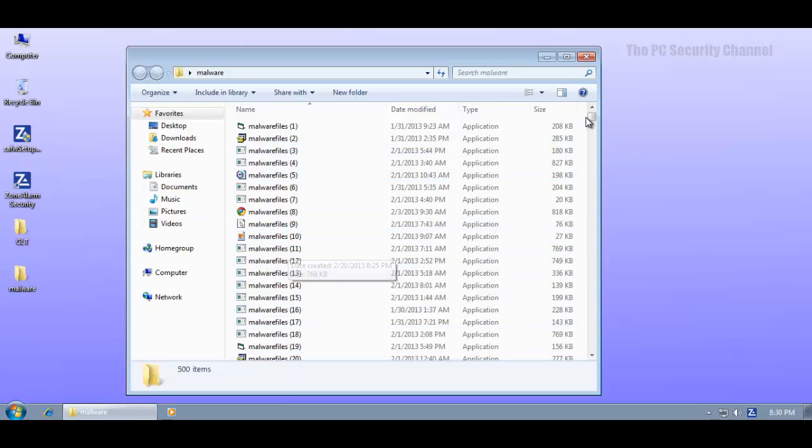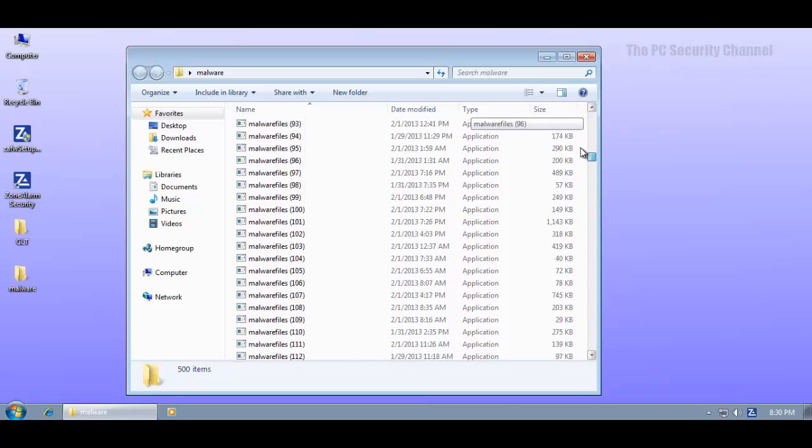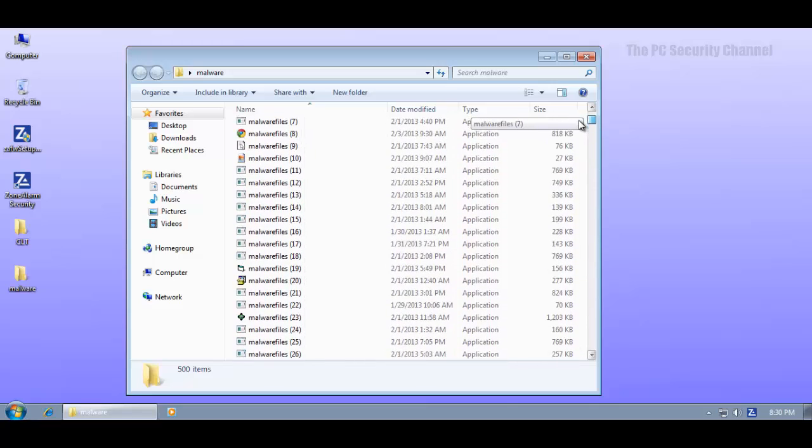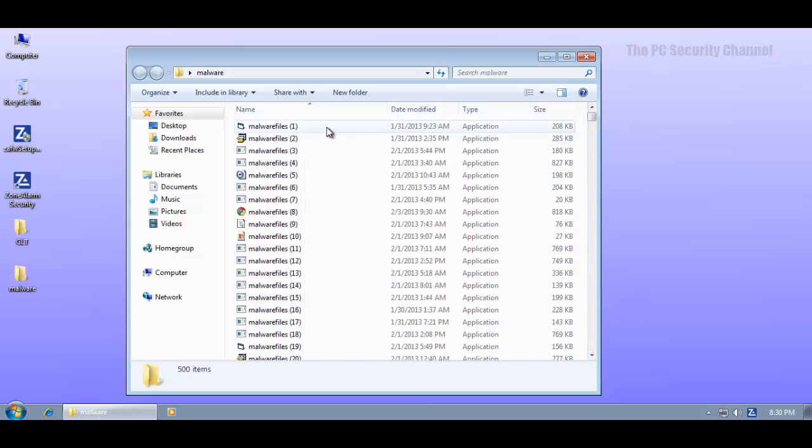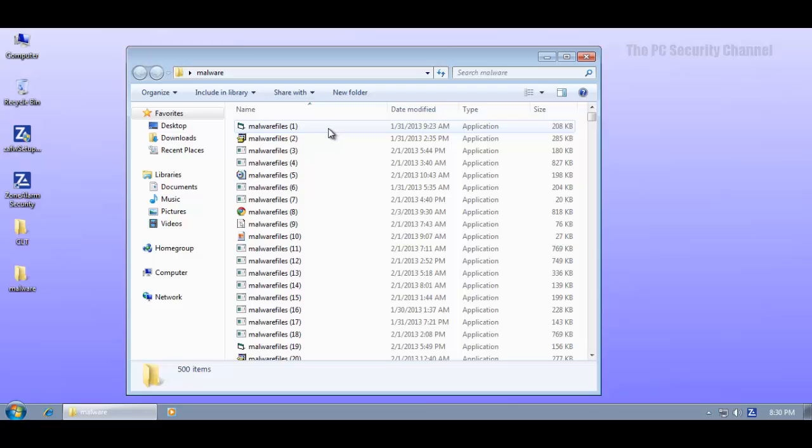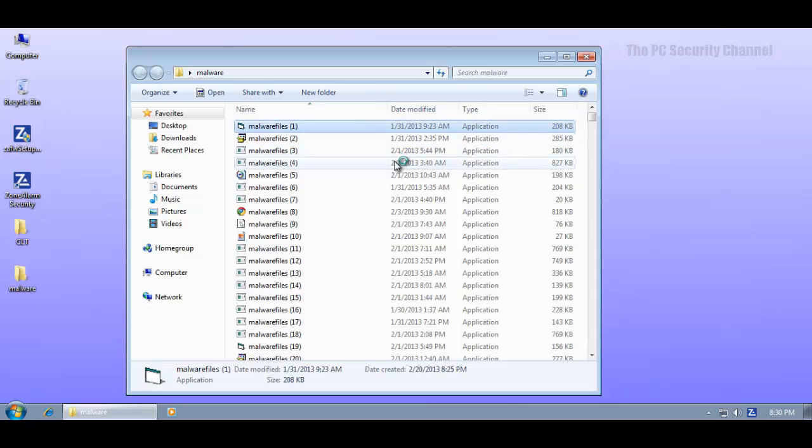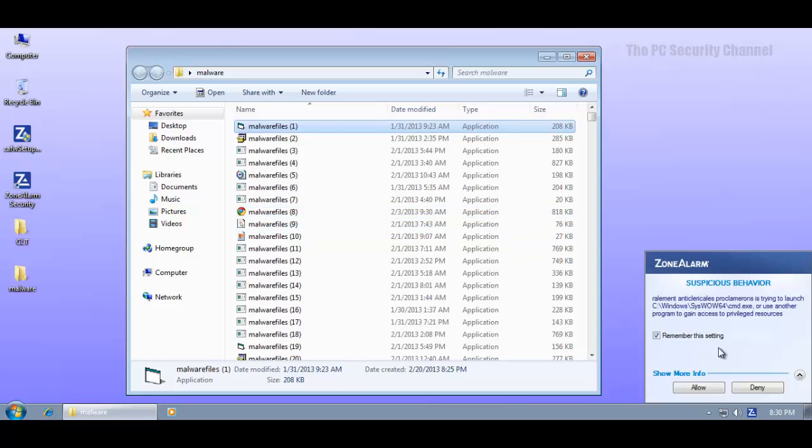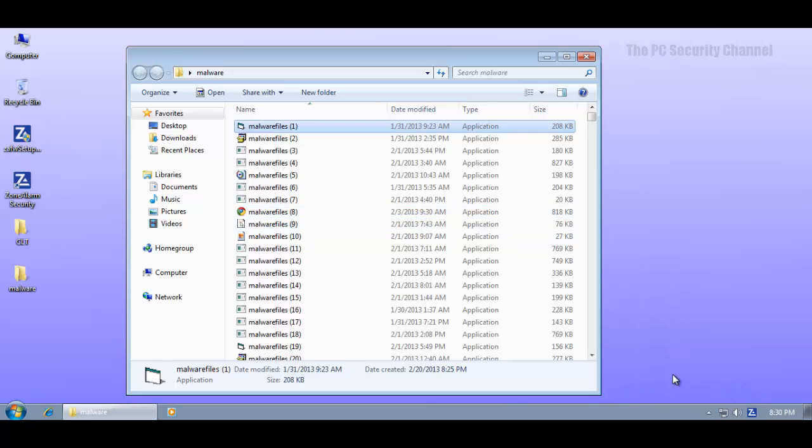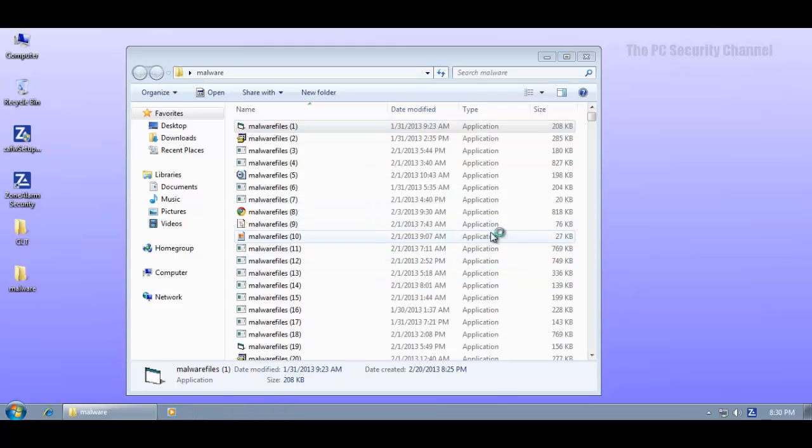Now let's see how it does against some random malware that I'm going to pick. These are all different kinds of confirmed malware. So if ZoneAlarm doesn't block it pretty much the system is infected. There's no other possible alternative.